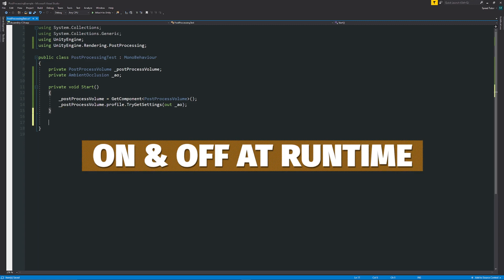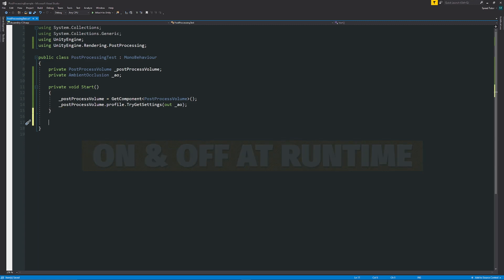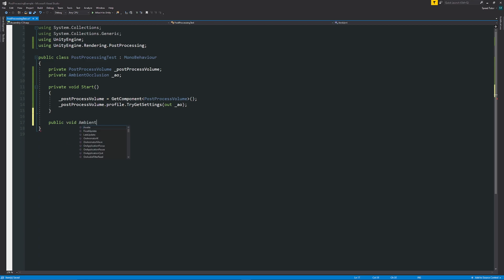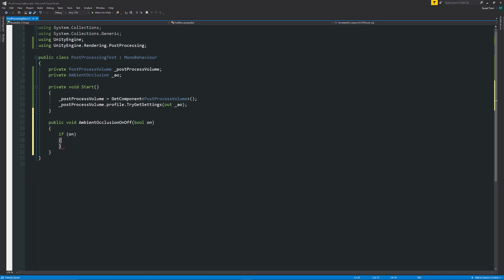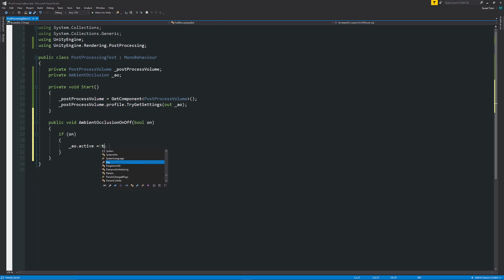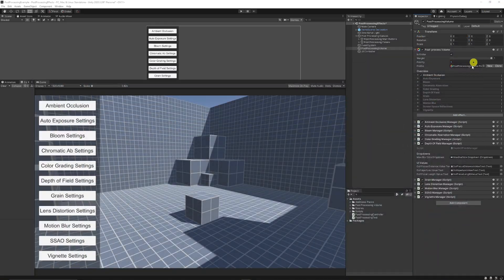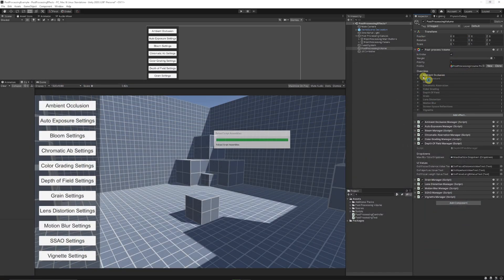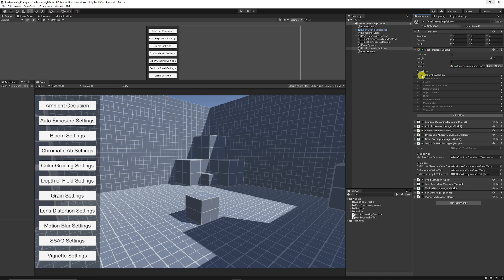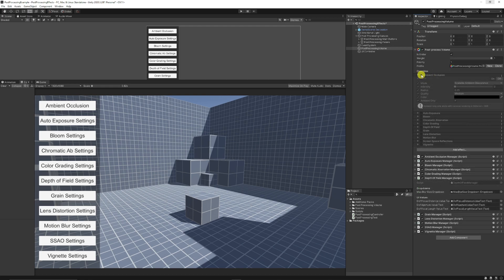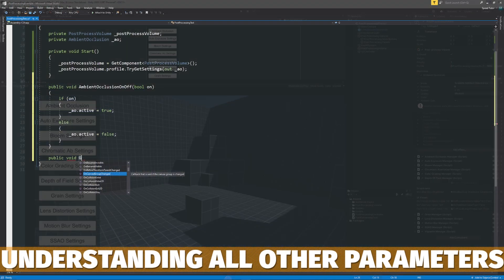So say we want to be able to turn our effect on and off we can create a simple method like let's say if this is on a button press which is just a toggle we can say public void AmbientOcclusionOnOff I'll put in brackets bool on for instance and then here we can say if on so if at any point we've ticked true on the box we can say underscore AO dot active is equal to true else we can say that underscore AO dot active is equal to false. So depending on which option we choose we'll turn it on or off and in the unity inspector you will see that on or off is just the tick box here which would control whether we see the effect or not.